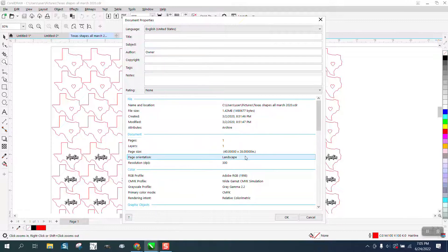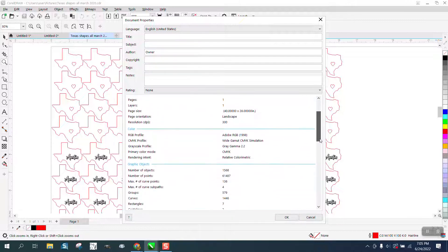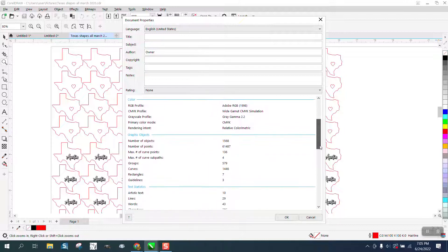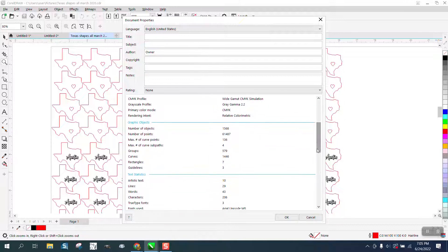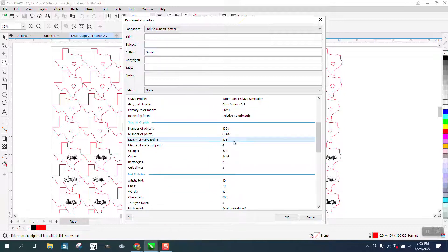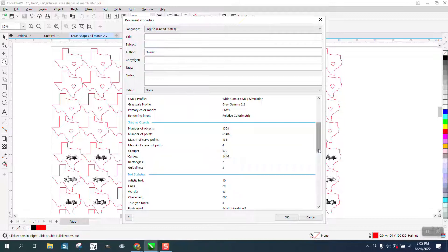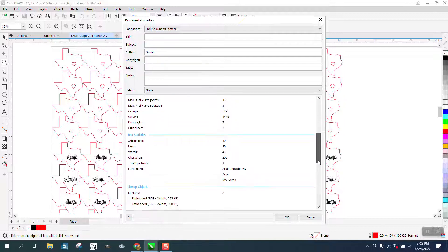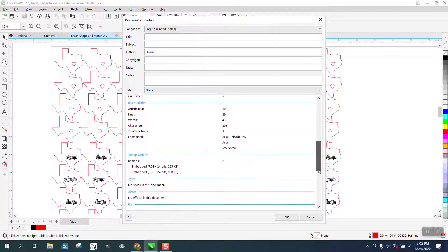It's going to tell you the dots per inch, the number of objects - 1,500, the number of points, curves. There's a lot of information there.